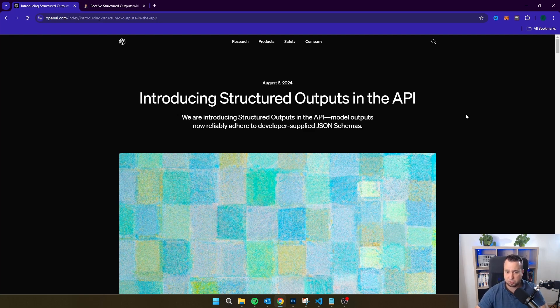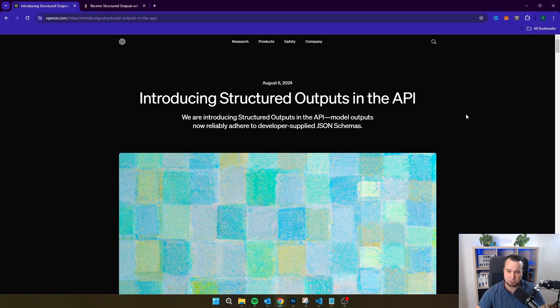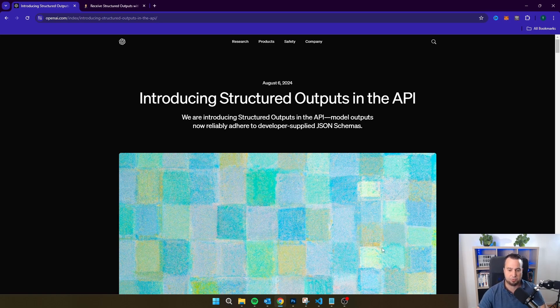So in this video, I'm just going to show you the easiest way to ensure that your response from OpenAI is in a structured format.